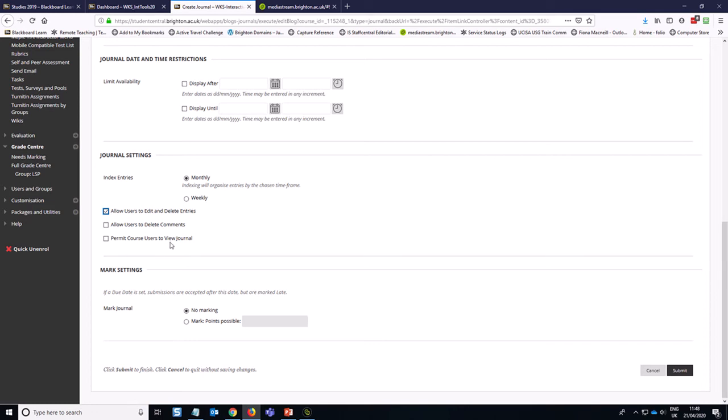This tick box here is really important, this option to permit course users to view journal. Ninety-nine times out of a hundred you don't want to tick this box. The only time you might want to tick it is potentially if you had an activity where you asked students to reflect on work placements and then you had said all along that those reflections would be shared with the class at some point later in the module. Then you could use this to make all the journal entries available to all the students on the module.